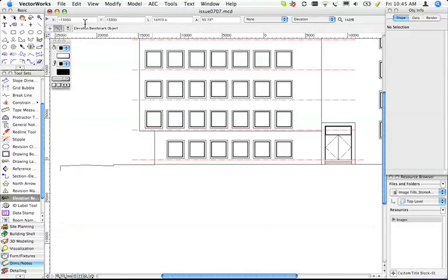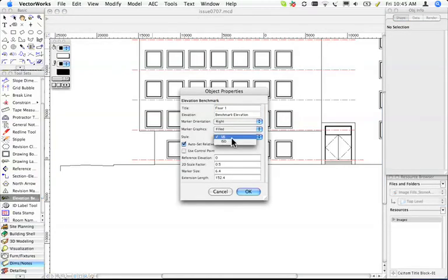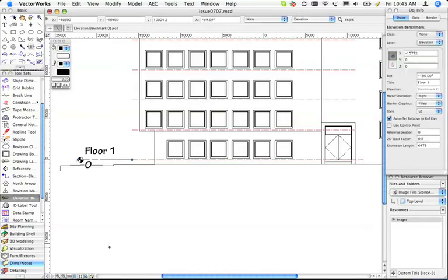So the Elevation Benchmark, I like using the US version rather than the ISO version. I'm just going to show you how you use it. You can click here, move across, click, and it puts a height on for you.